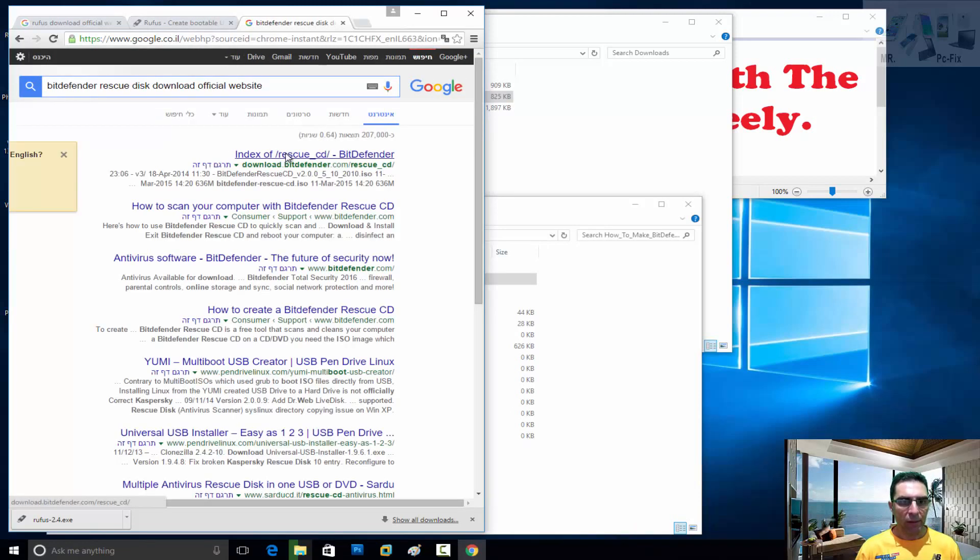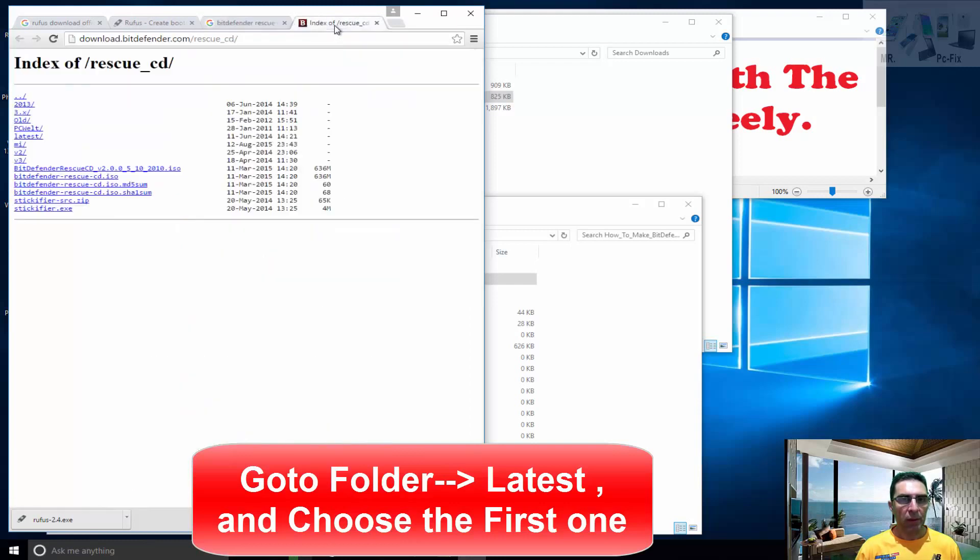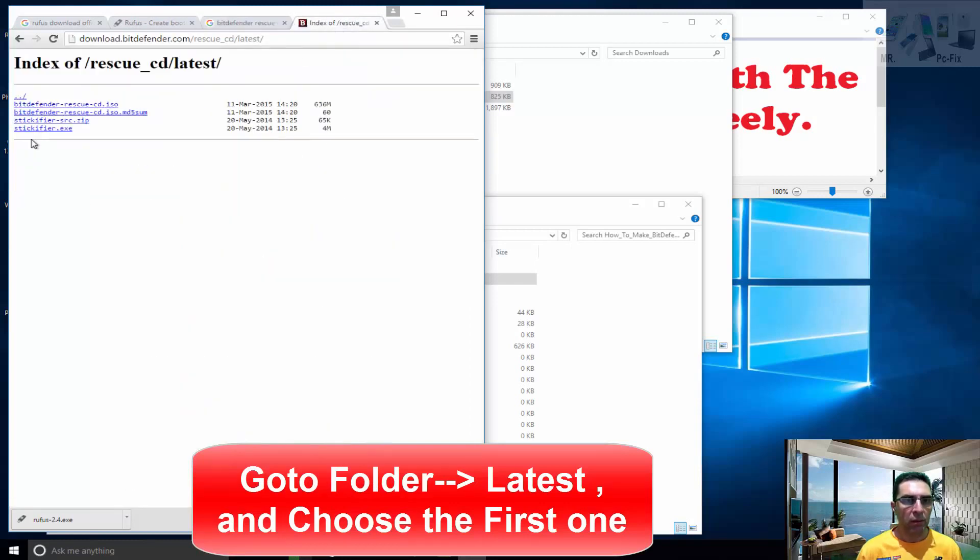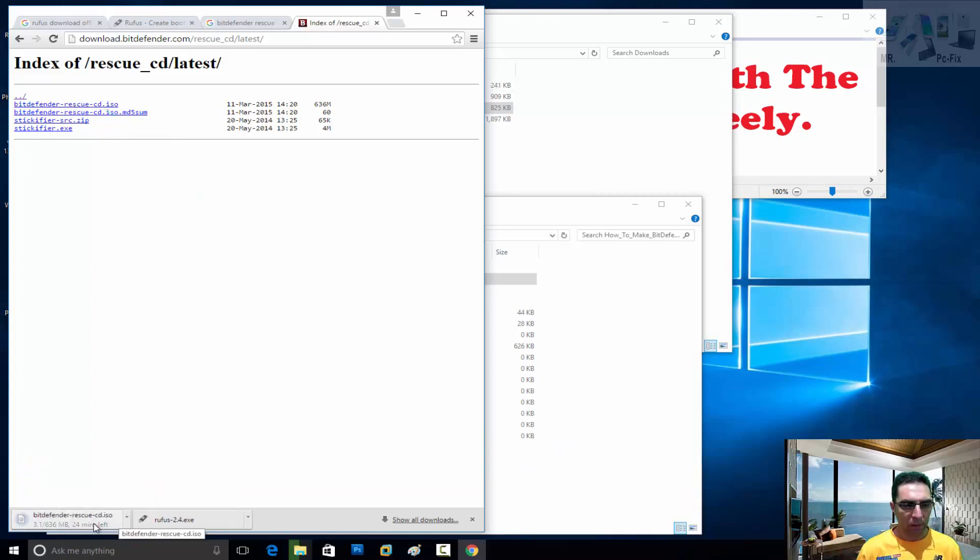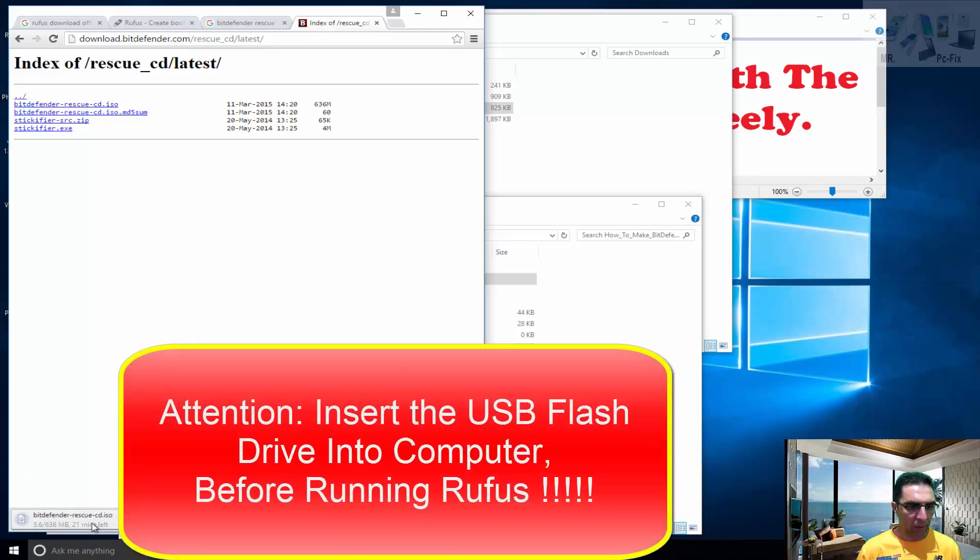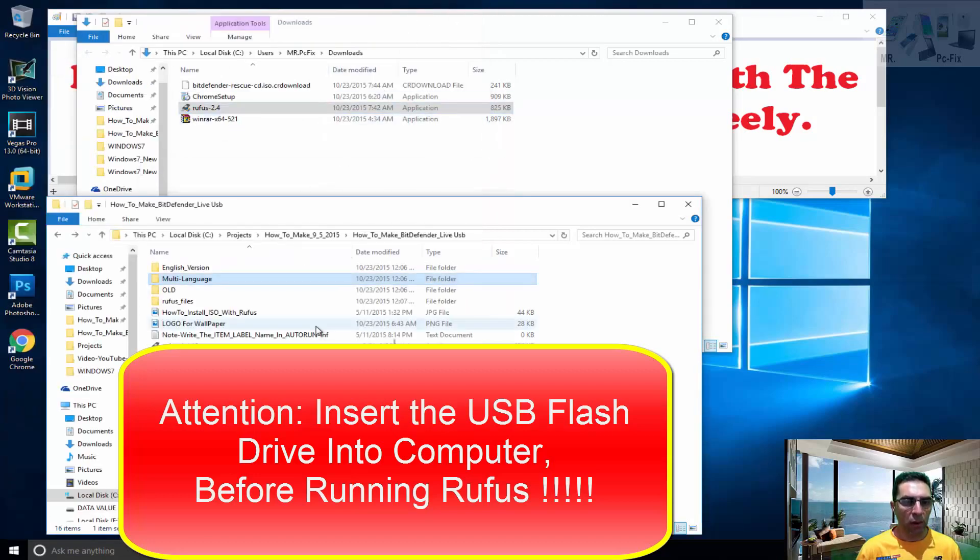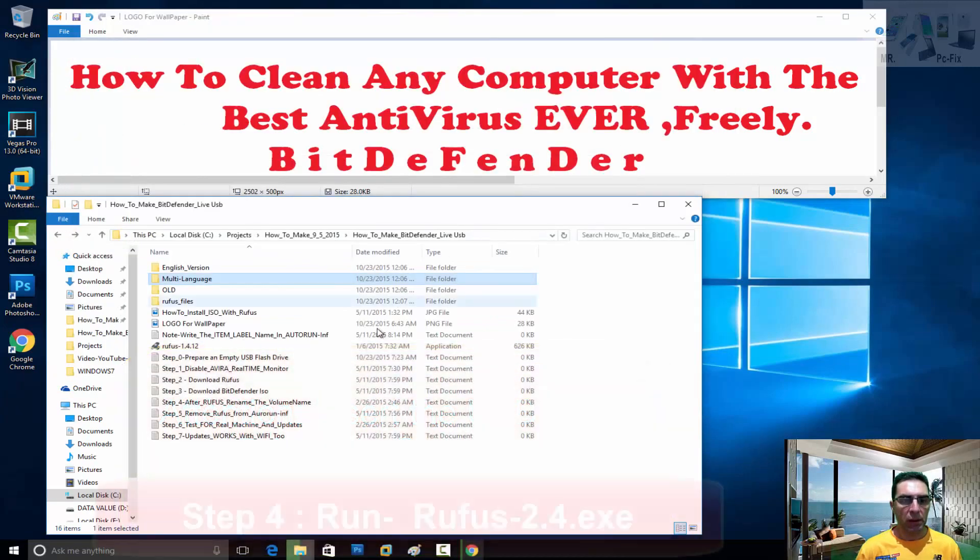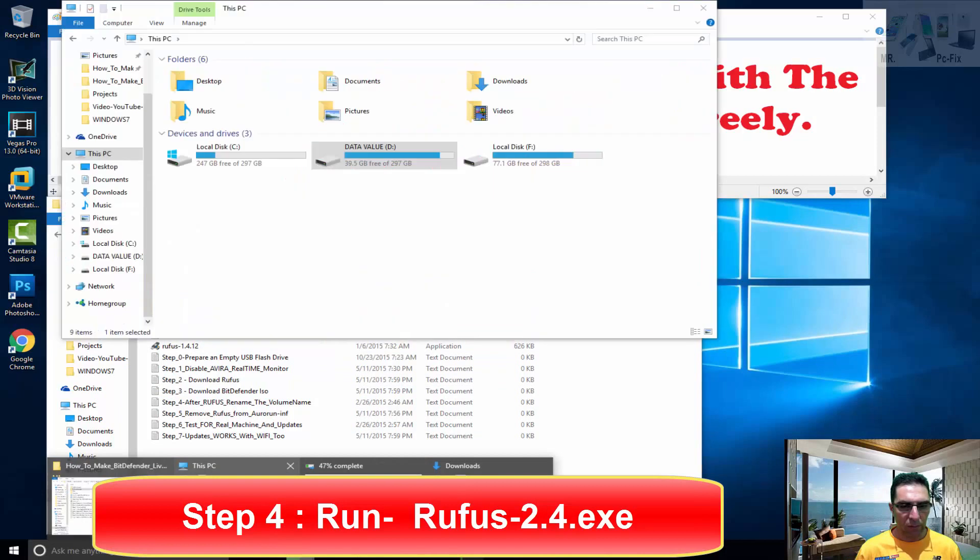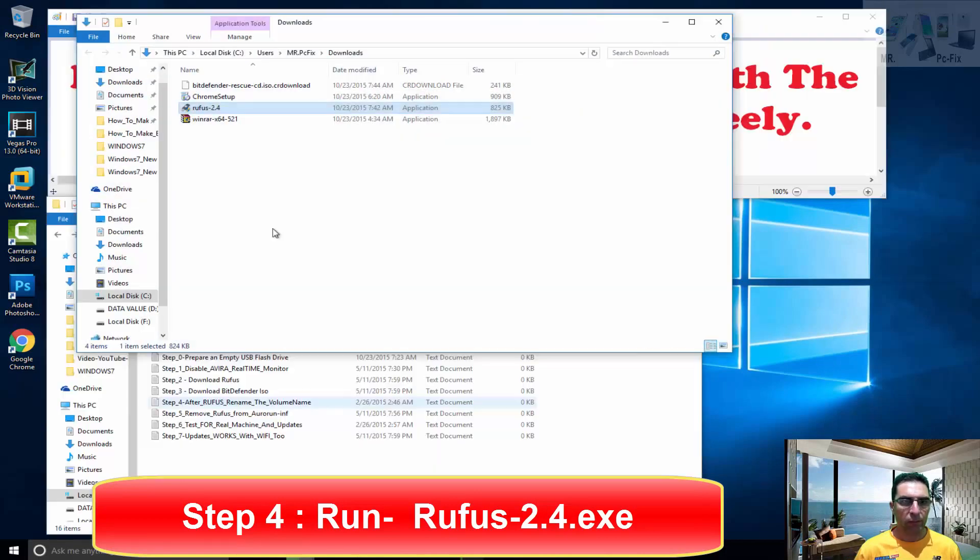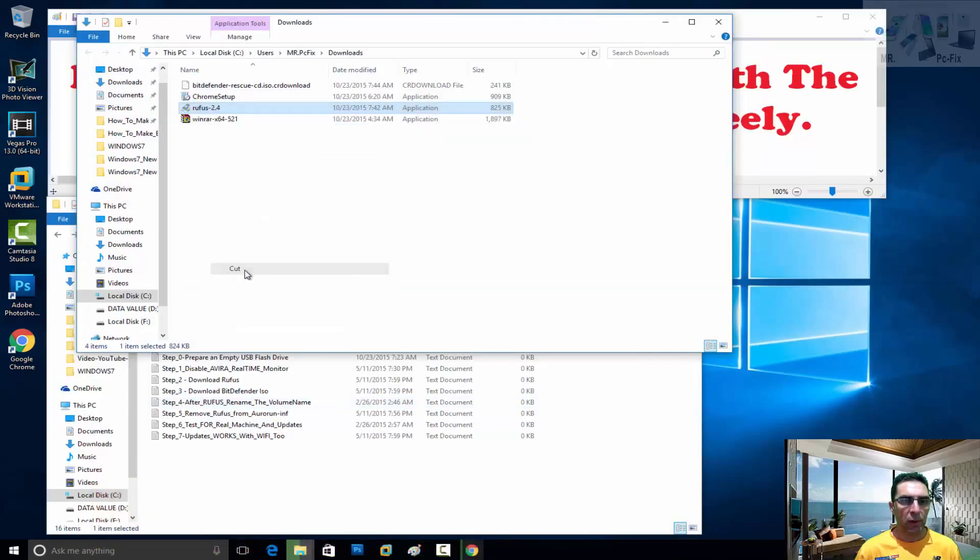I think it's the first one. March 11th, let's take this one. I won't wait for this download, I've already downloaded it, so I'll stop it and we'll continue with our session. Let's operate Rufus.